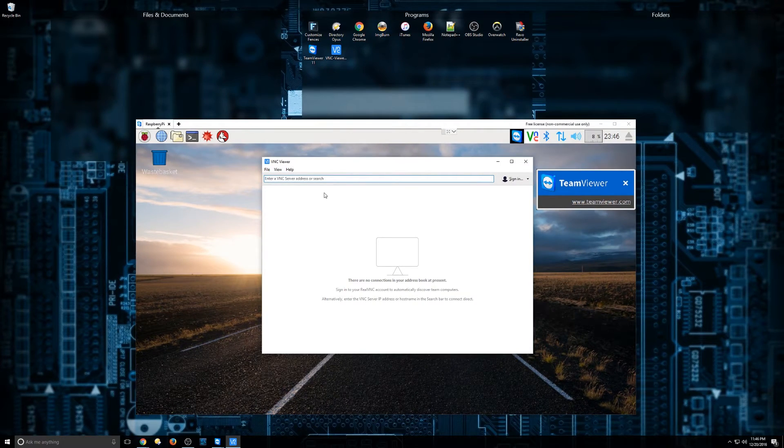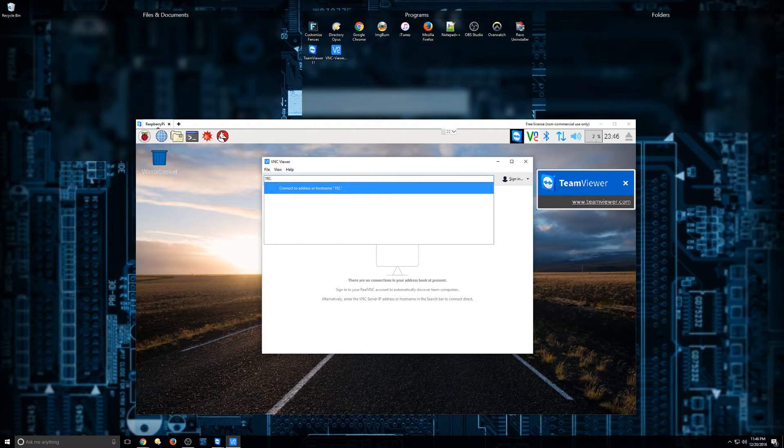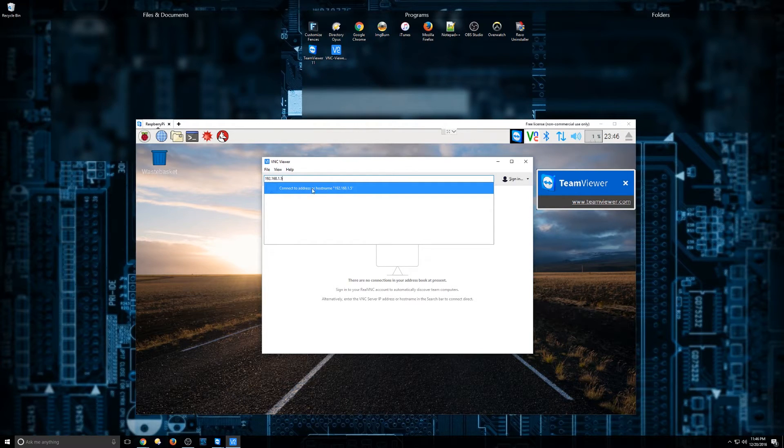Okay, so it just came up. I'm going to hit 192.168.1.5 in the search field here. And we're going to hit Enter.